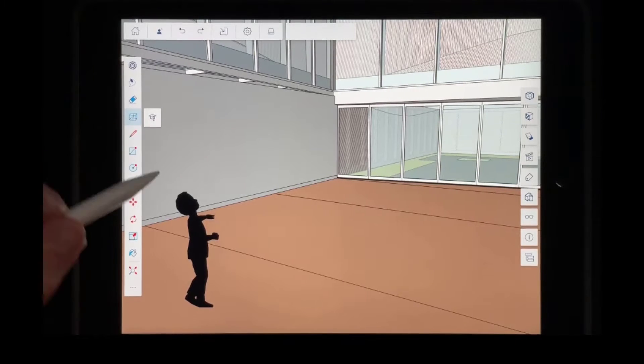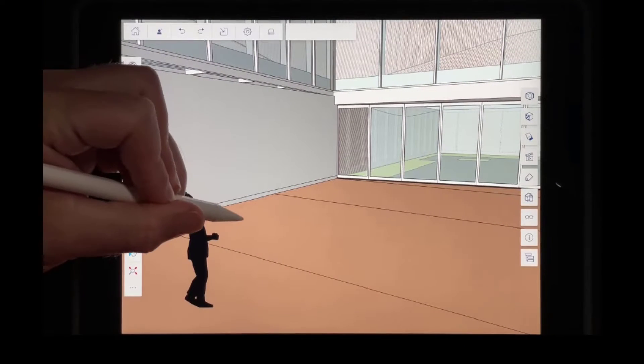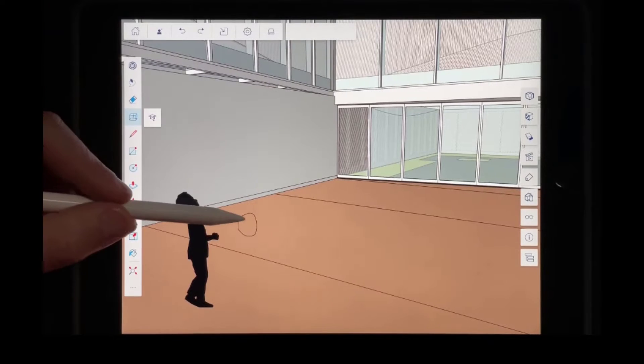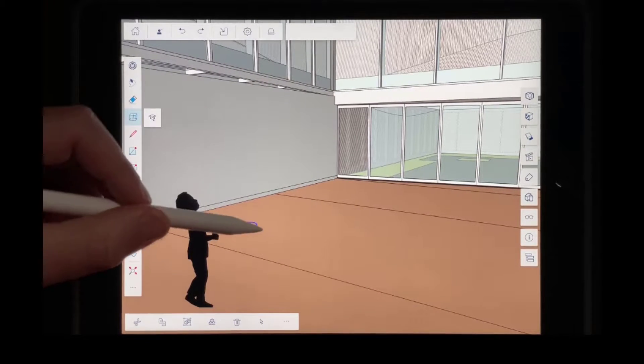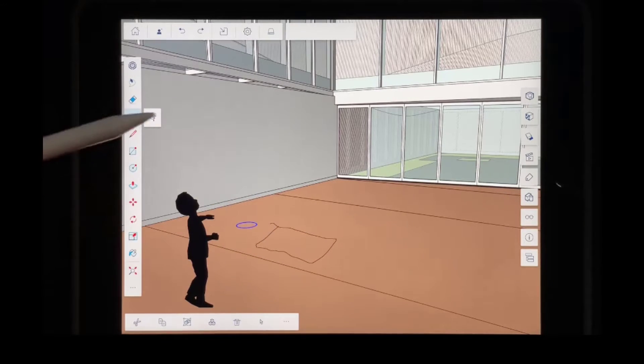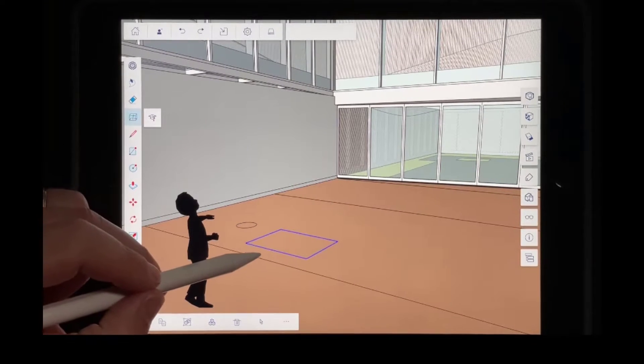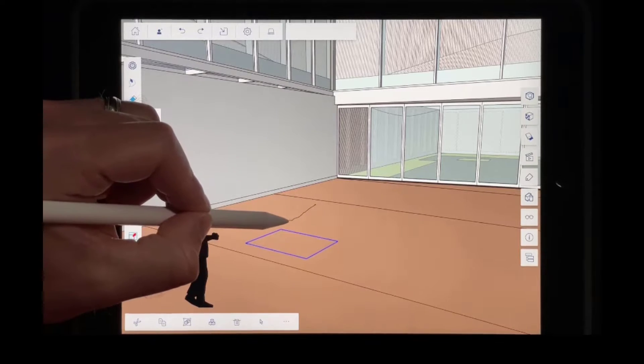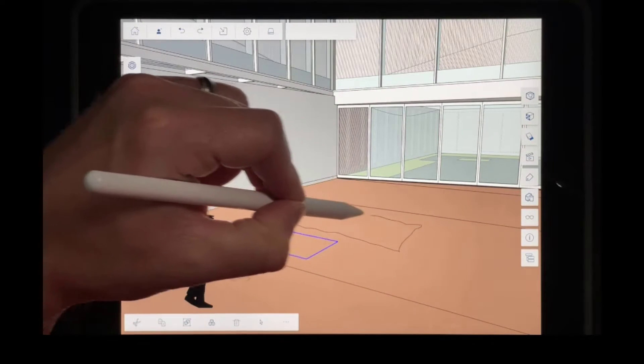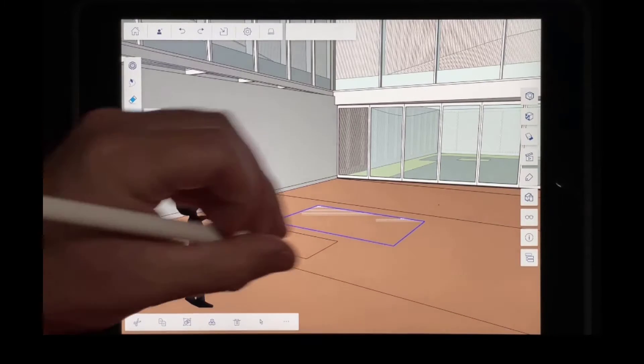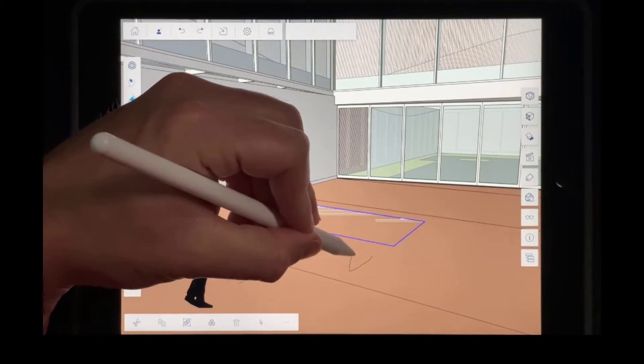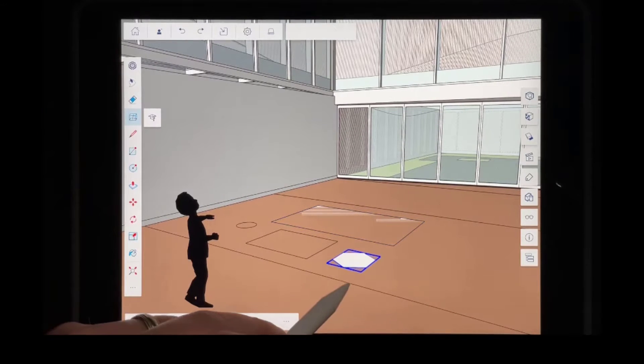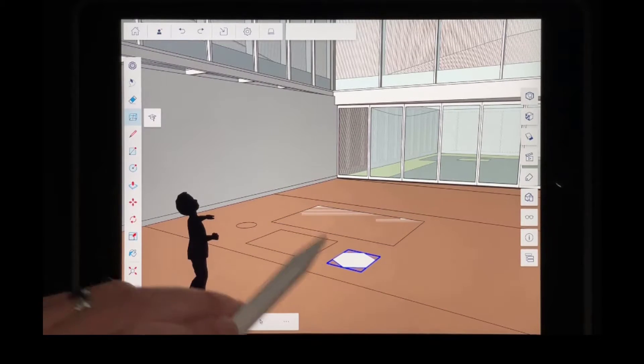So for example, if I draw a circle, it's going to create a circle shape in here. If I draw a rectangle, it's going to recognize that rectangle and draw a rectangle. And notice how the size of the rectangle that you draw is going to dictate the size of the rectangle that's created like this. And so you can also draw a polygon and it's going to create a polygon like this.